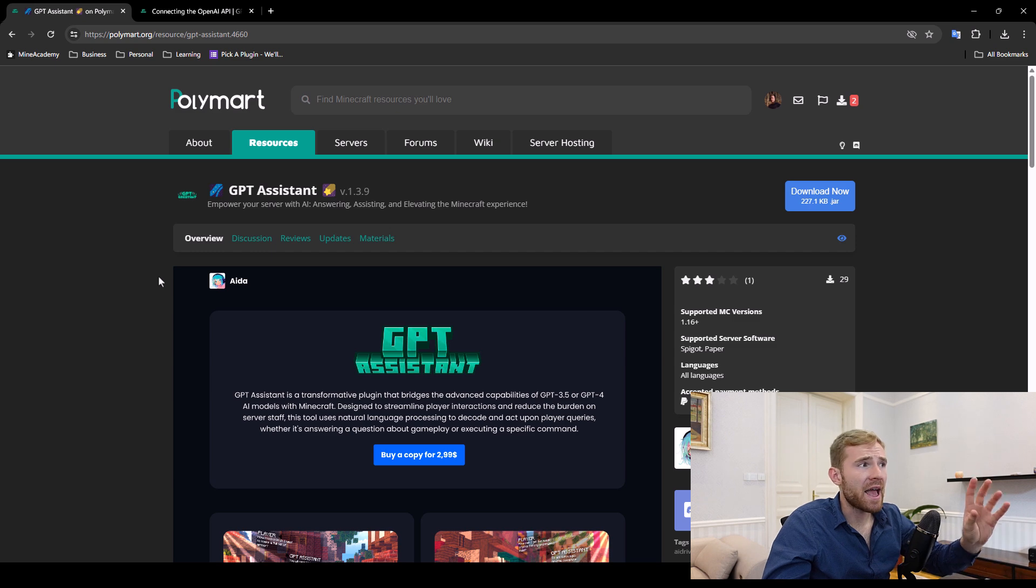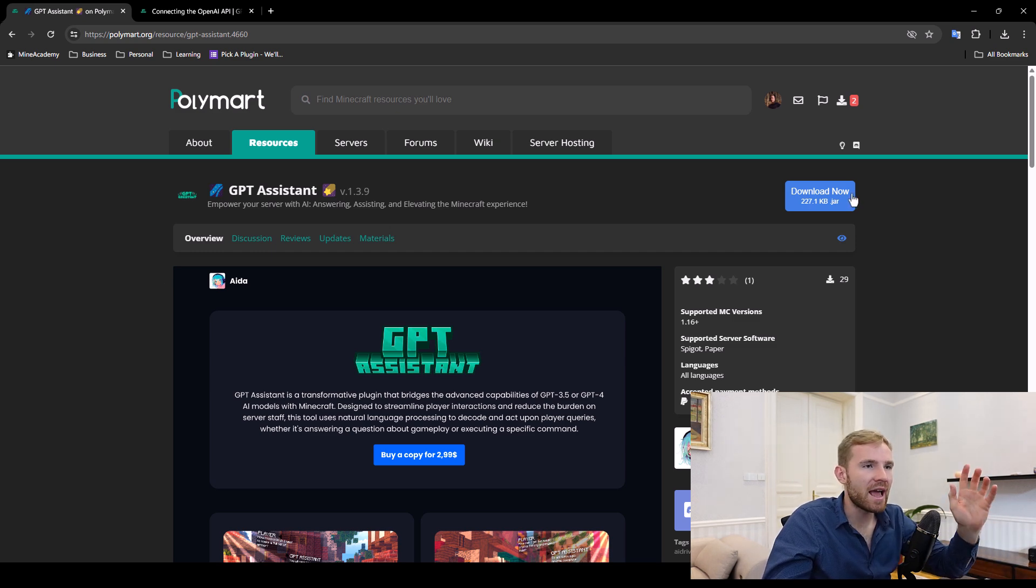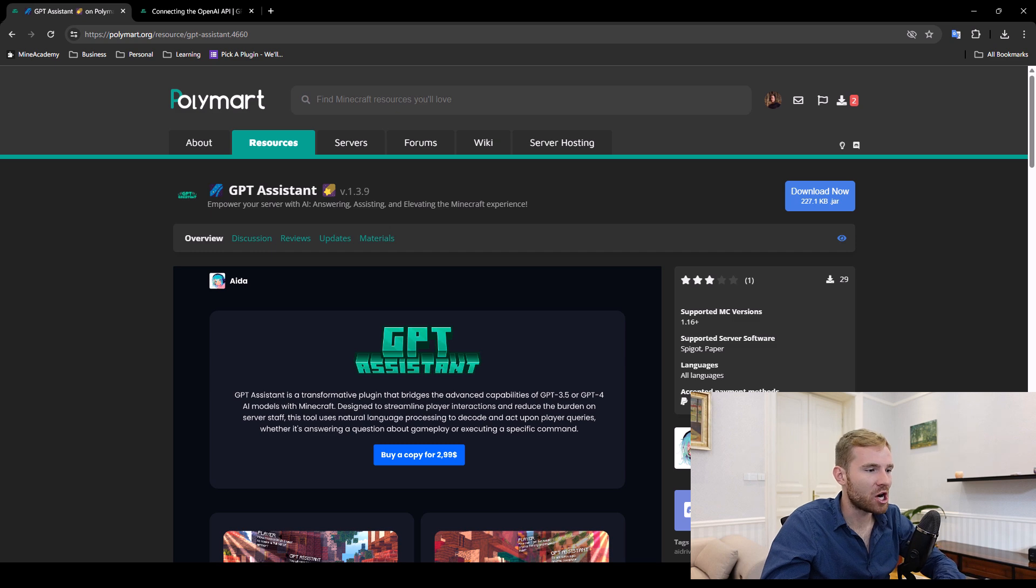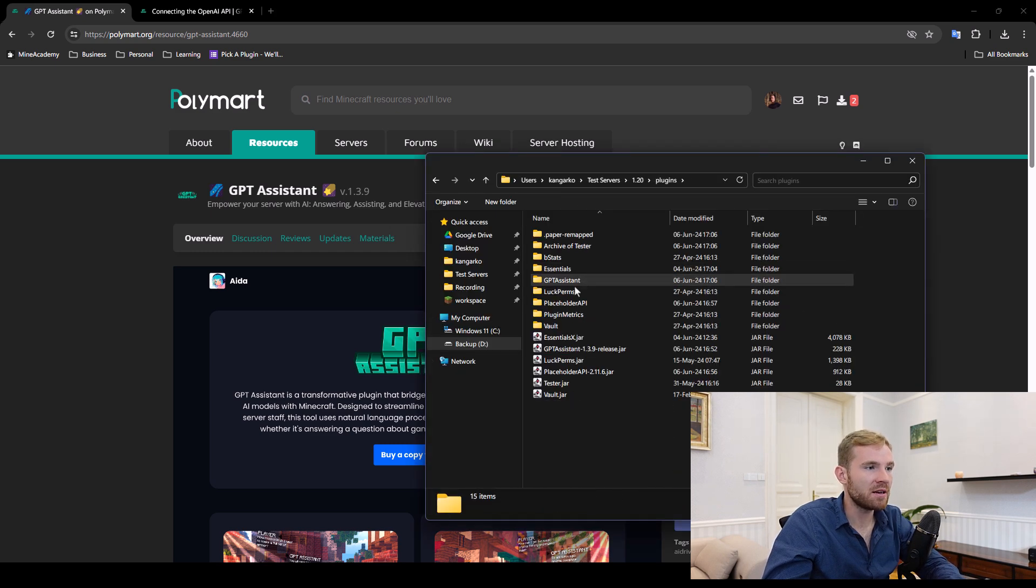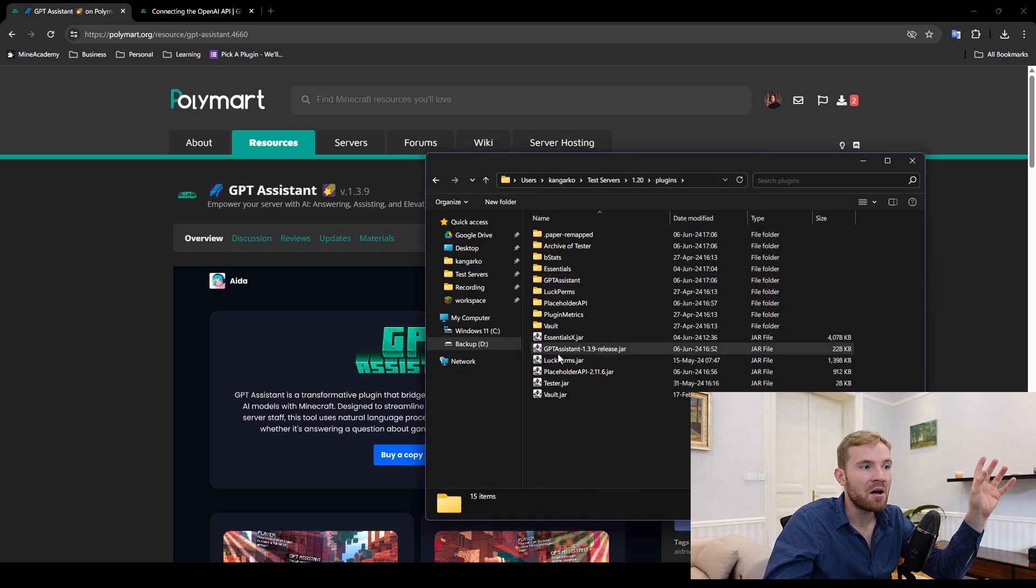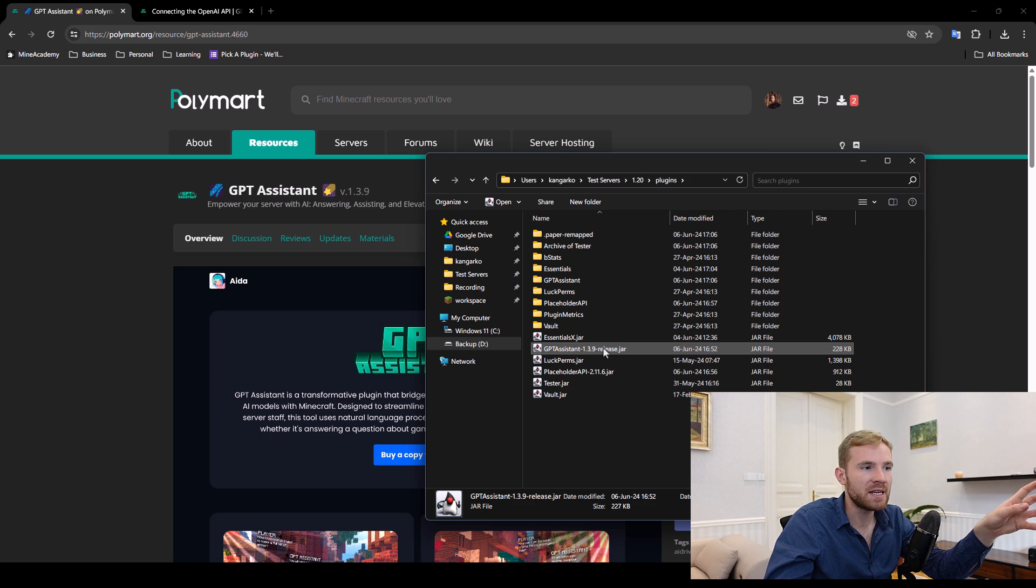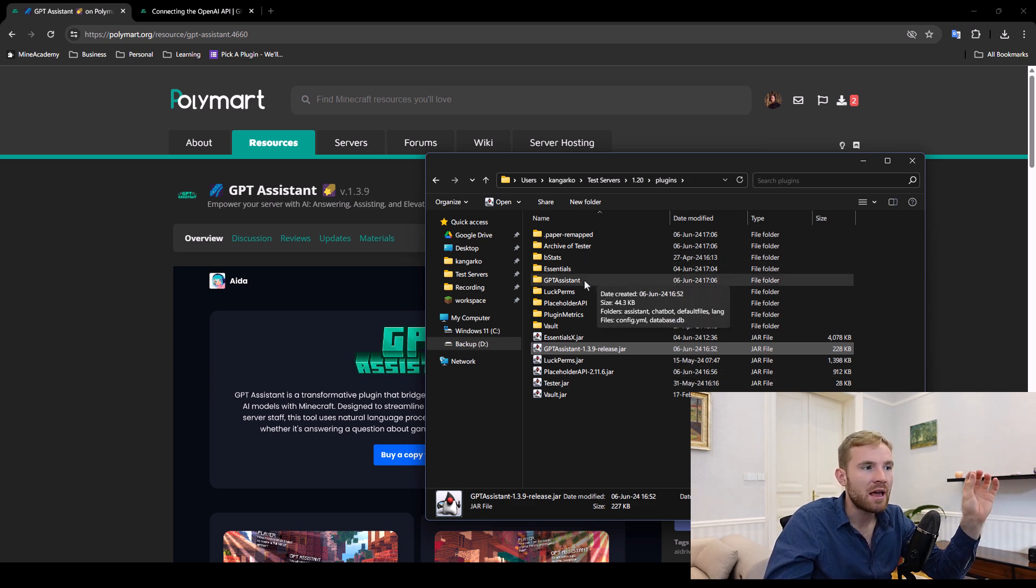So the first thing is head over to Polymart. I'm going to leave a link to this plugin in the video description and download the jar normally. Installation, nothing special. Stop your server, place GPT assistant in the plugins folder and start it again.